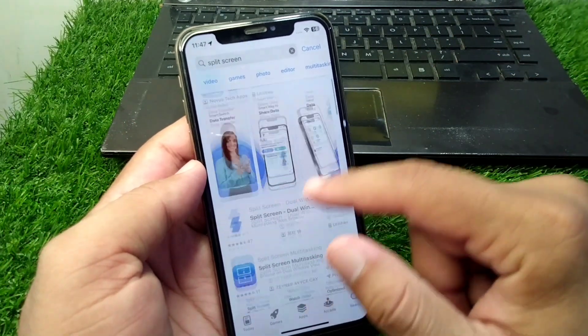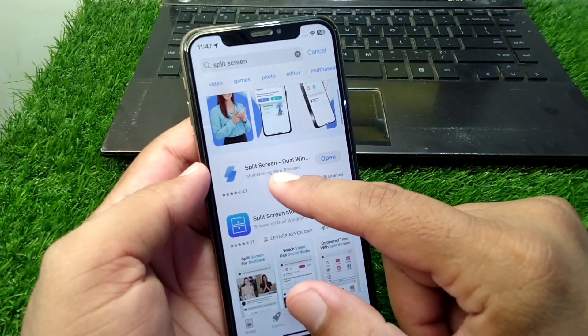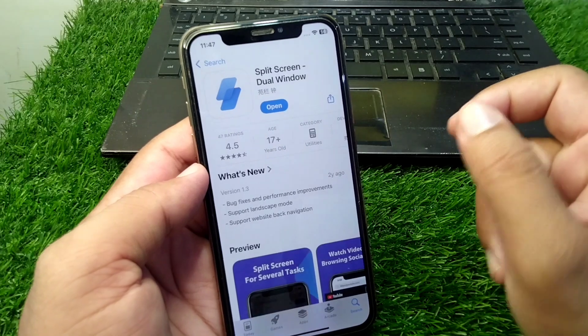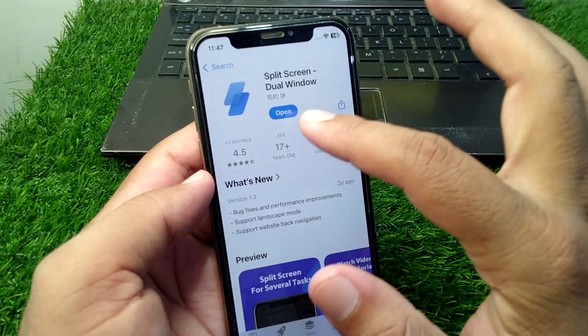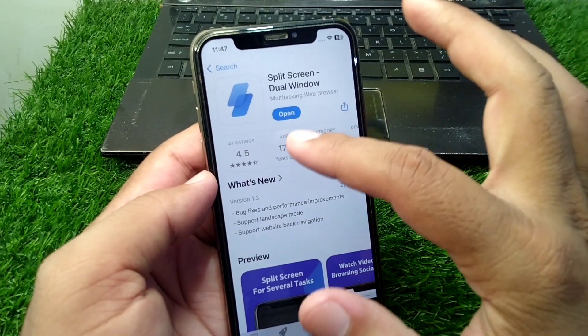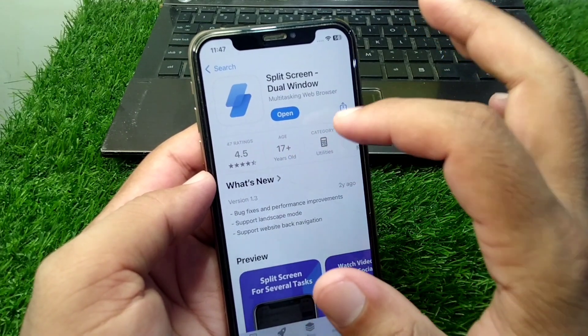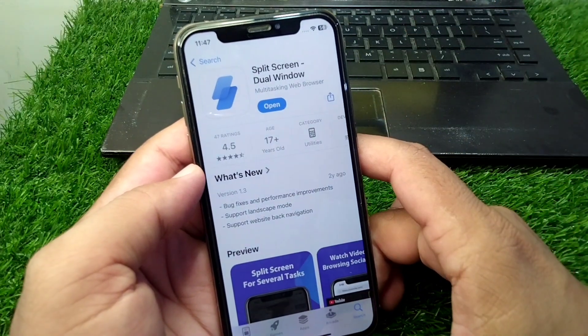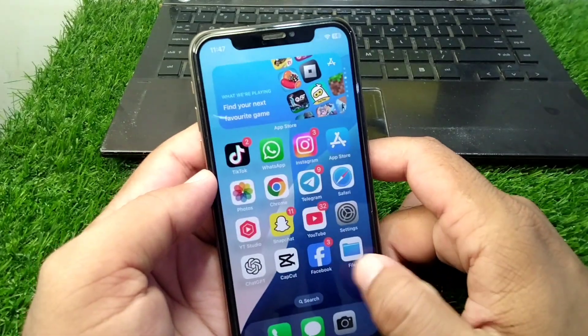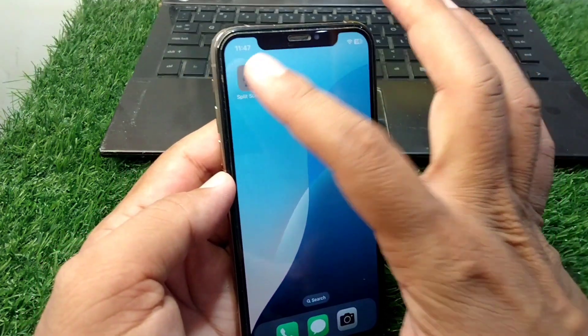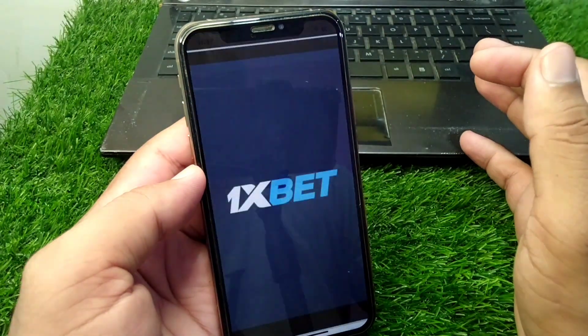After this, you have to simply download and install this app in your device. You have to download Split Screen Dual Window, and then open this app in your device as well.